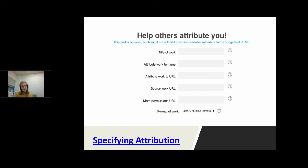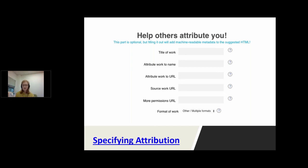Lastly, the licence tool gives you the option to provide a more permissions URL. For example, if you licence something CC BY but you're okay with people not attributing you in certain cases, this is your chance to specify that in a resource document. Remember that you can't change the terms of a CC licence, but you can always grant additional permissions or warranties beyond what the licence allows.